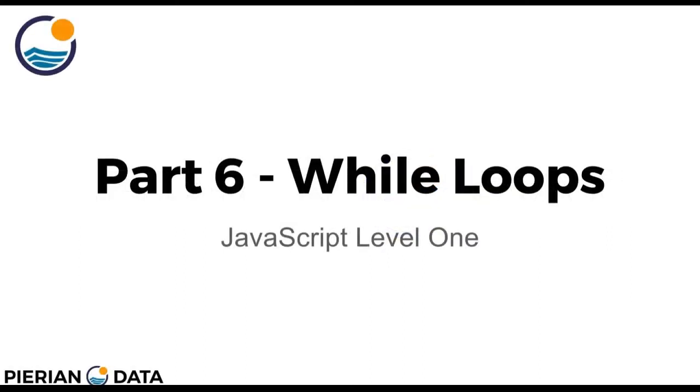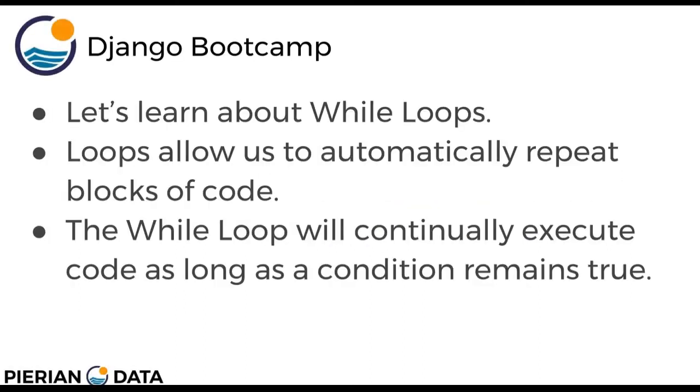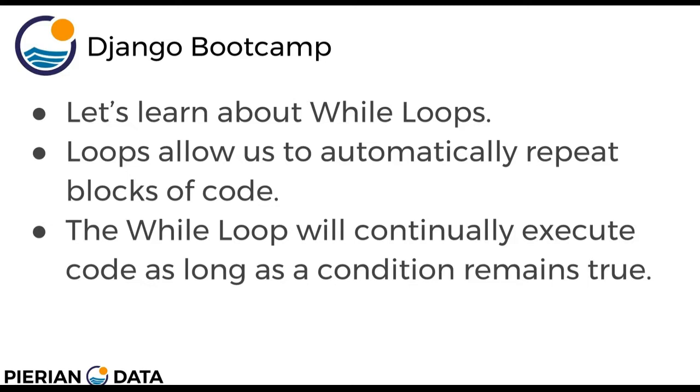Hello everyone and welcome to part 6, while loops. Let's learn about while loops in JavaScript. Loops in general allow us to automatically repeat blocks of code, and the while loop will continually execute code as long as a condition remains true. If you're already familiar with while loops from another programming language, you may just want to check the notes for this lecture and reference the syntax changes yourself.